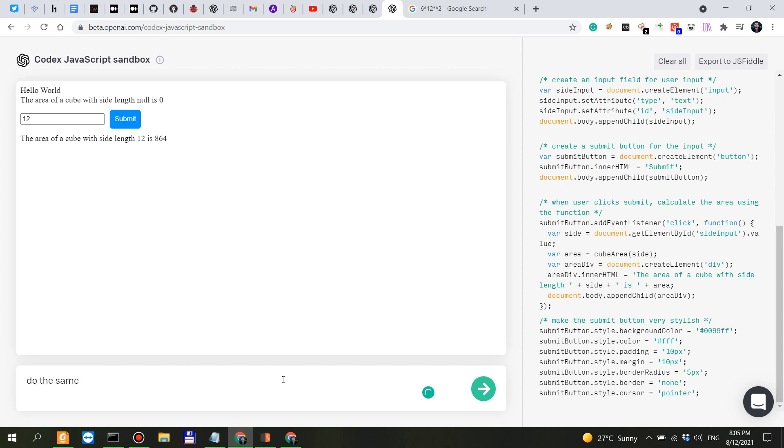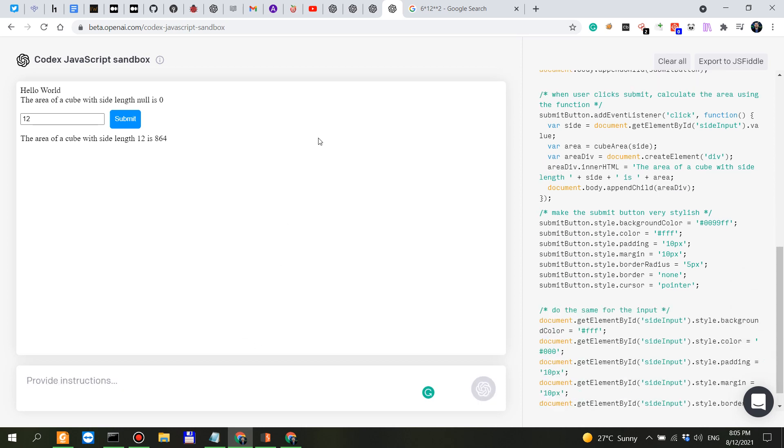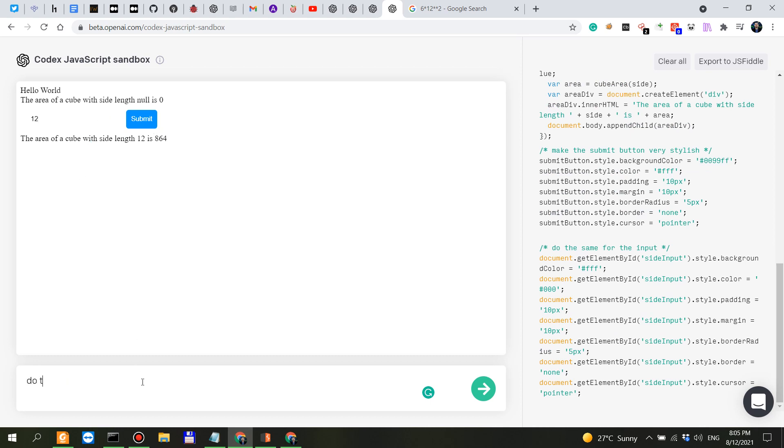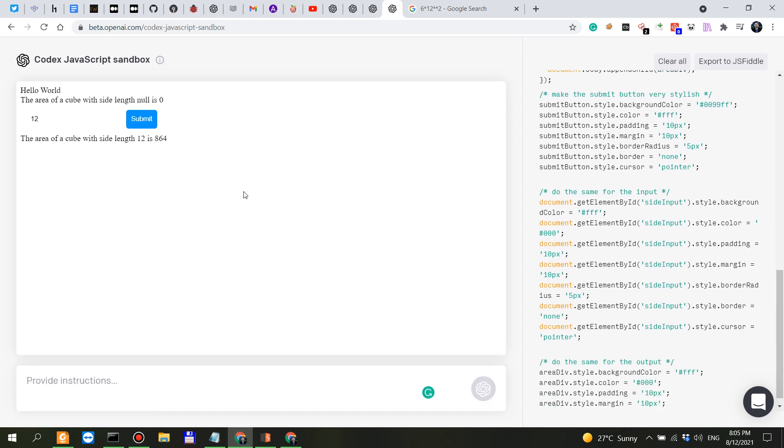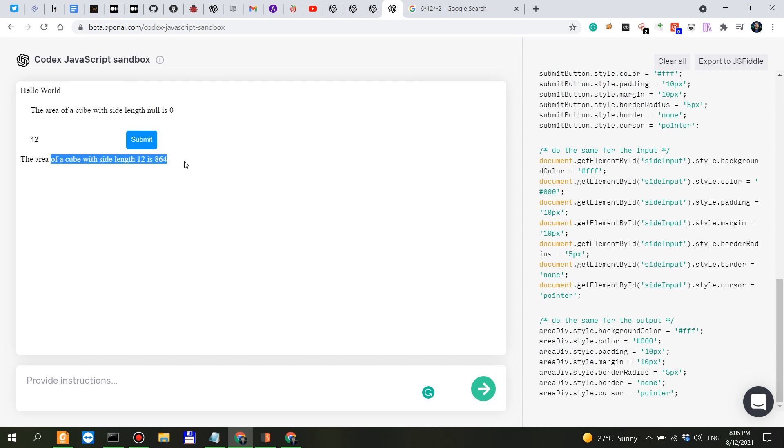Do the same for the input. Wow, check this out. Do the same for the output. Let's see if it understands if this is the output. Yeah it understands that these are the output.